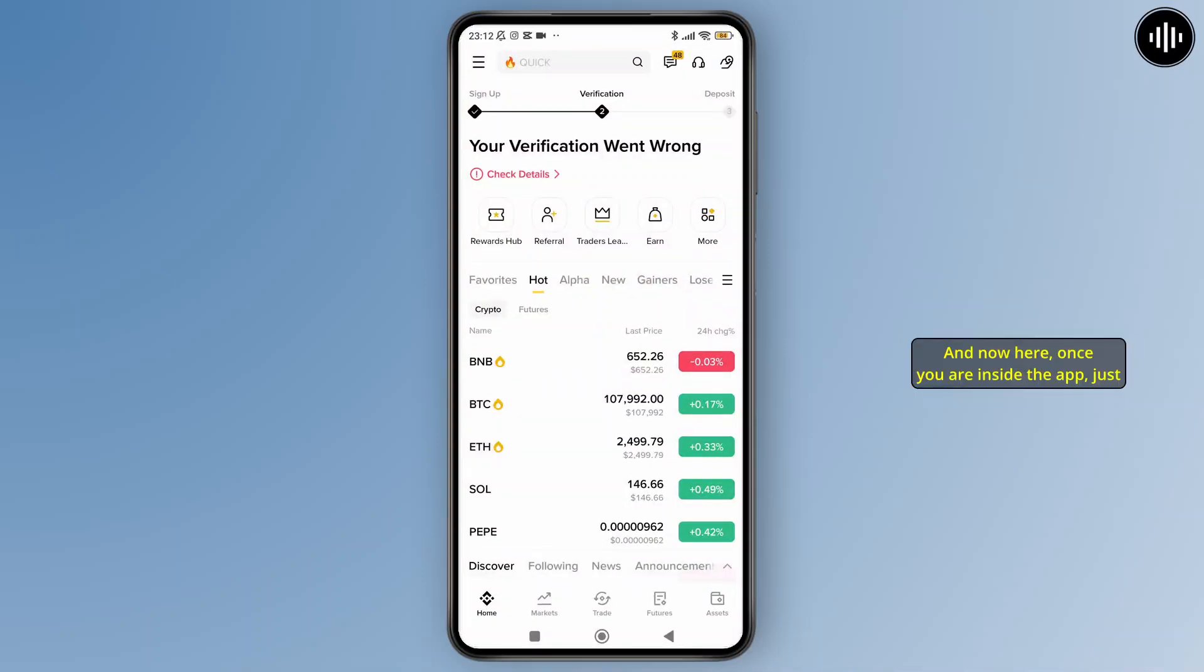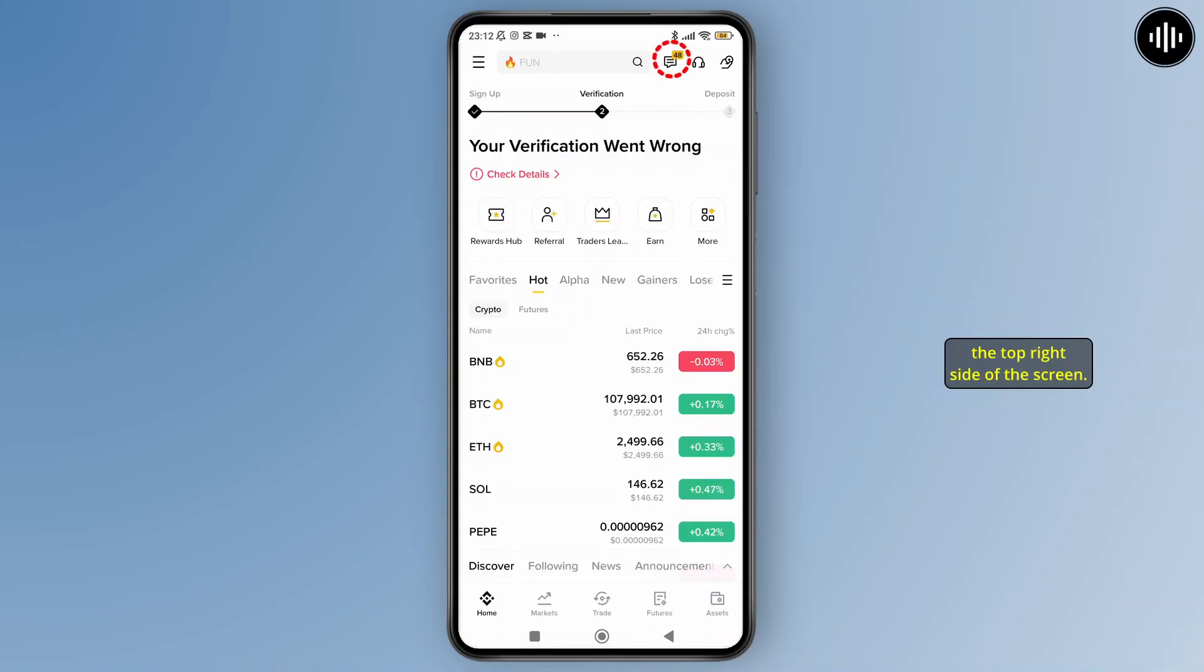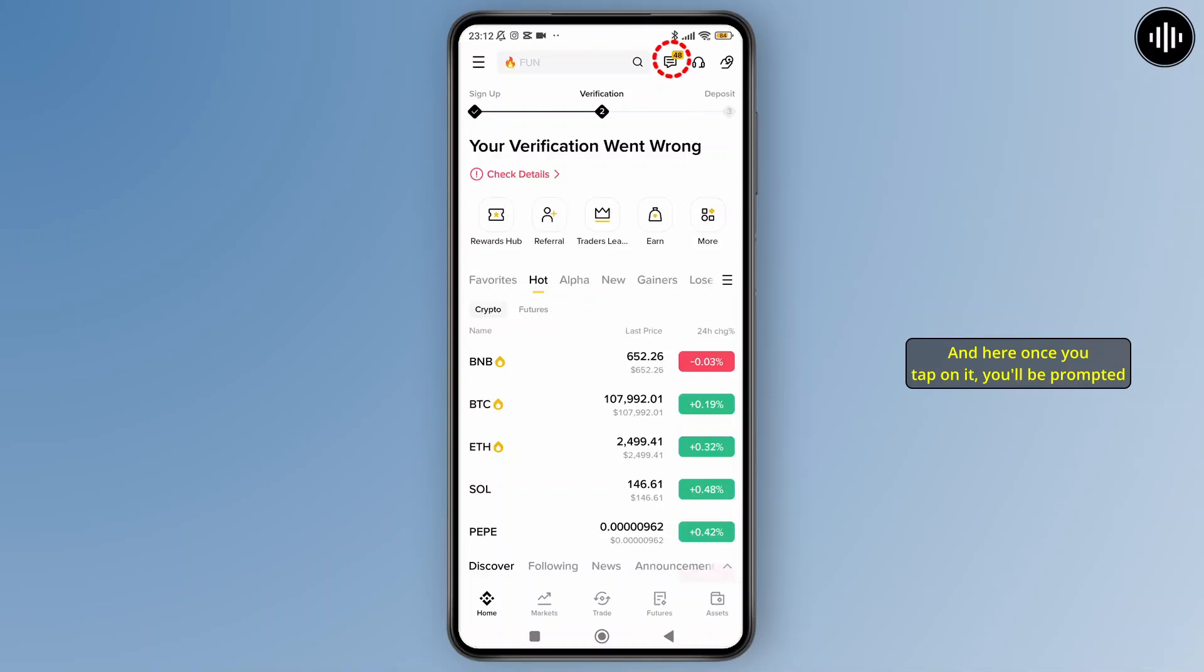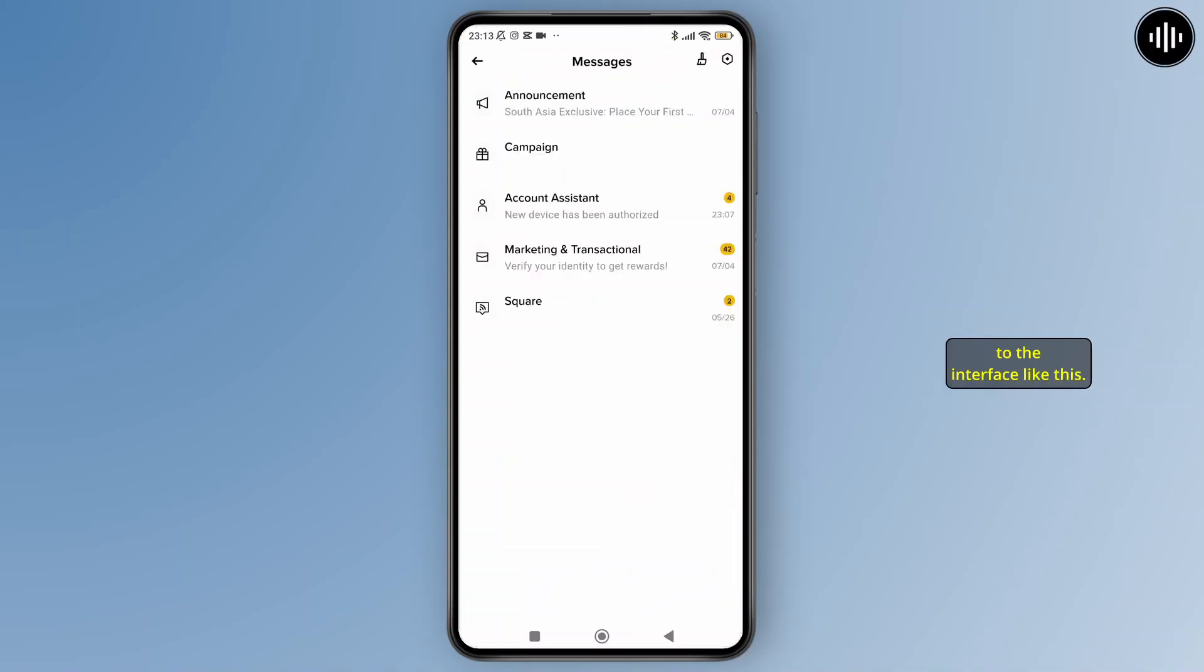Once you're inside the app, just tap on the chat icon shown in the top right side of the screen. Once you tap on it, you'll be prompted to the interface like this.